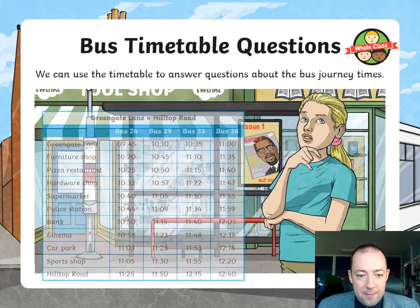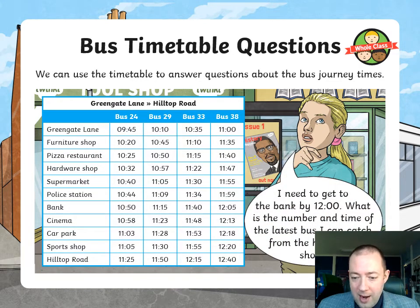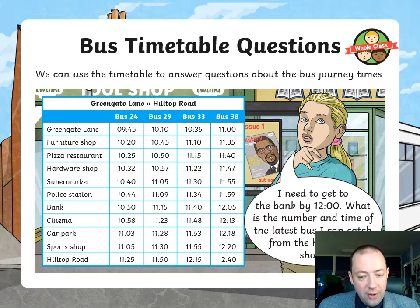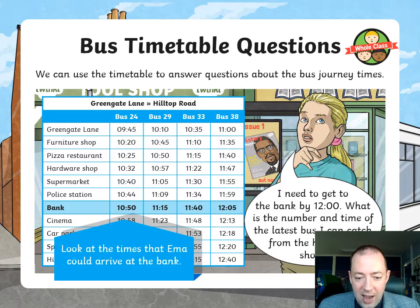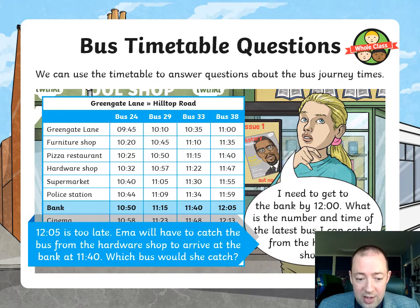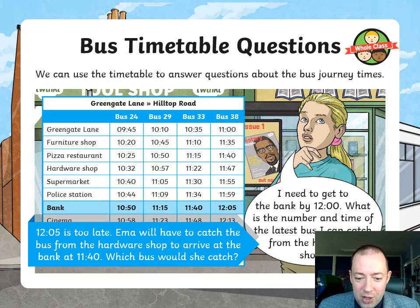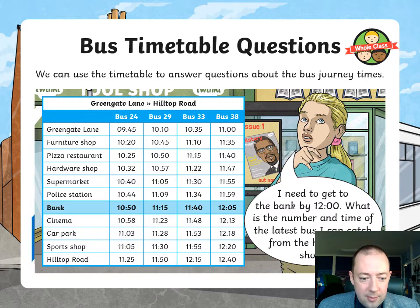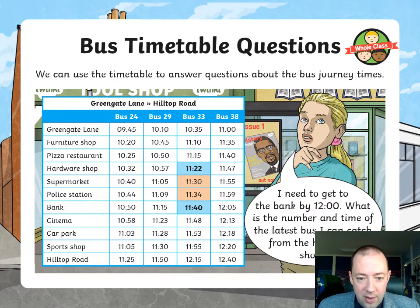Here's another one. I need to get to the bank by 12 o'clock. What is the number and time of the latest bus I can catch from the hardware shop? Look at the times she could arrive at the bank. 12:05 is too late, so she will have to catch the bus from the hardware shop to arrive at the bank at 1140. Which bus would she catch? You can see it would be bus number 33 — that's the one she'd have to catch.